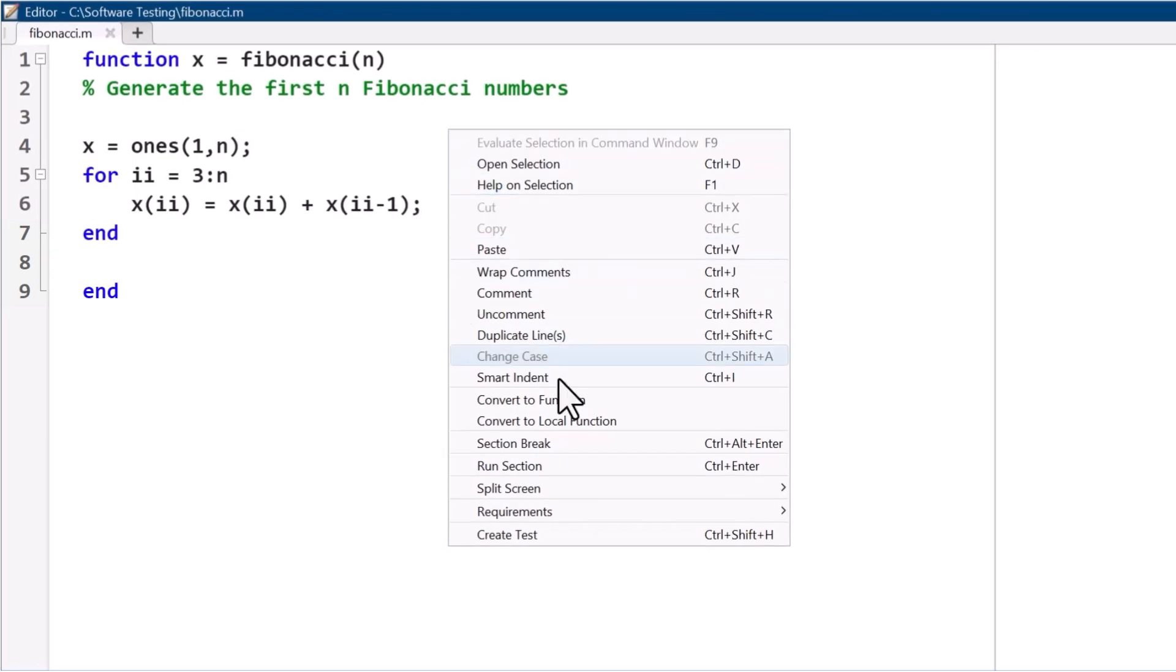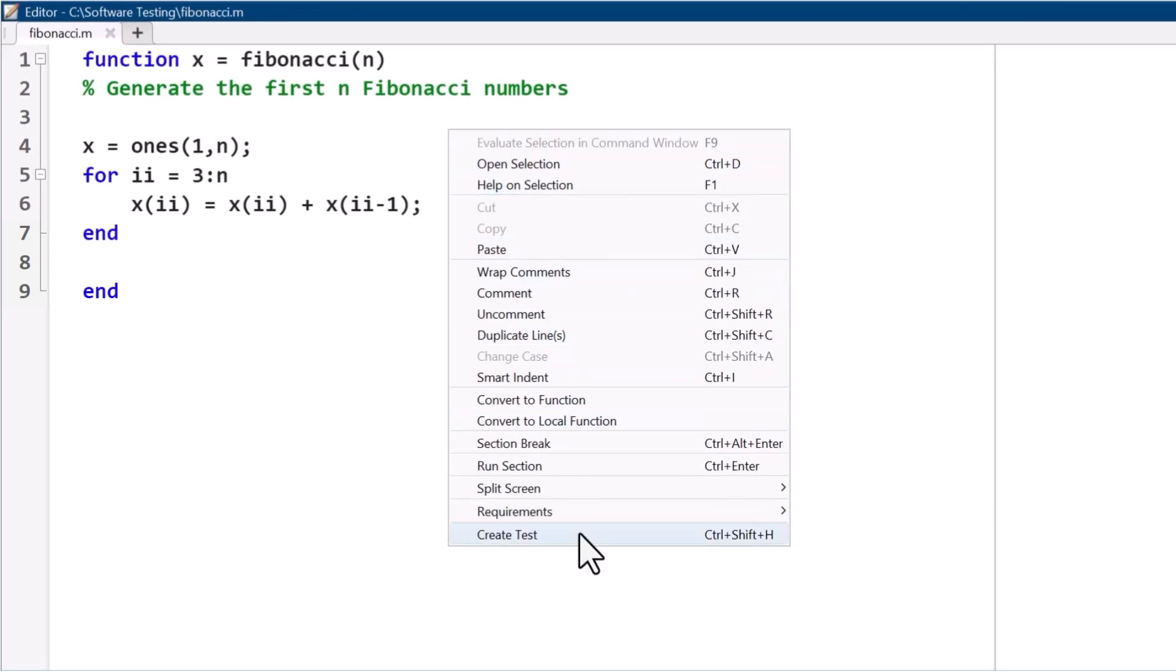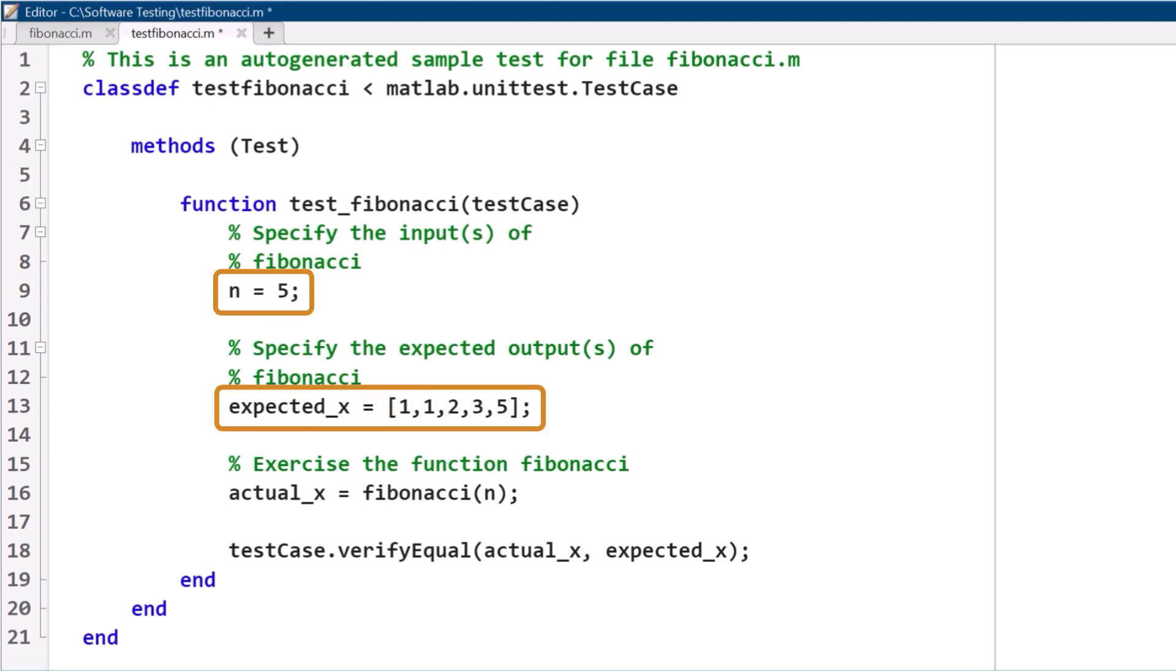Using the MATLAB unit testing framework, we can instead write a repeatable test that checks if the function returns the expected result by writing down the example input and output.